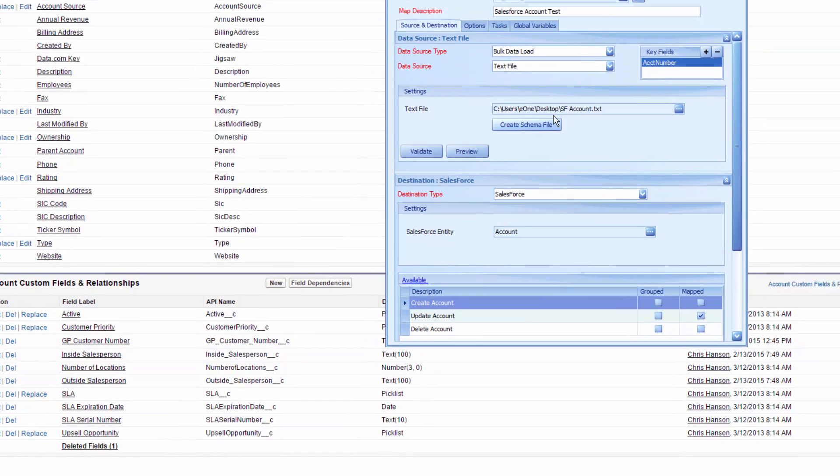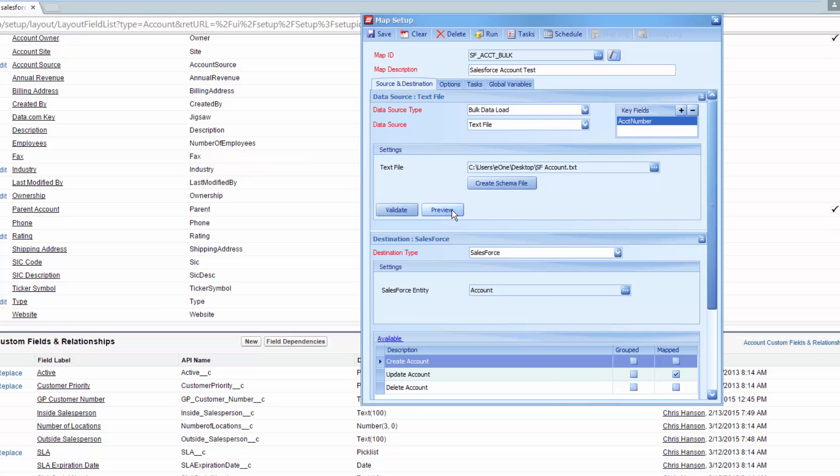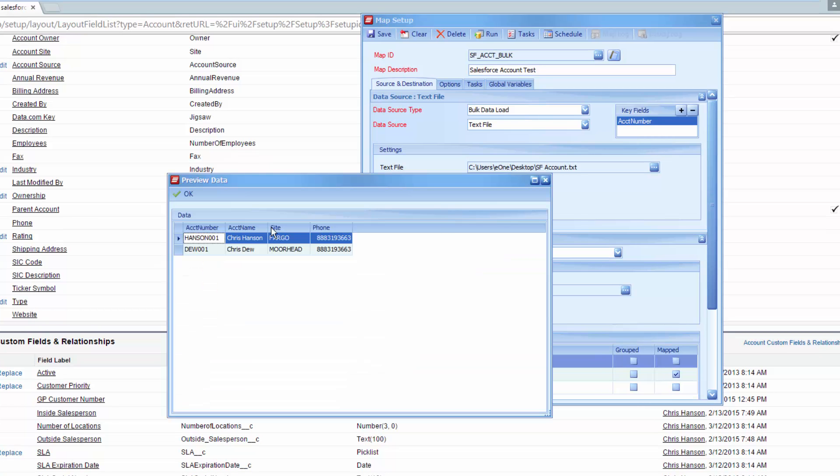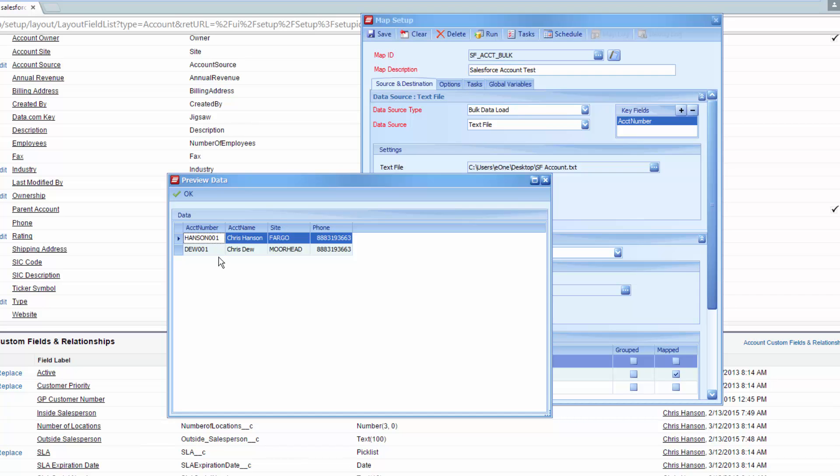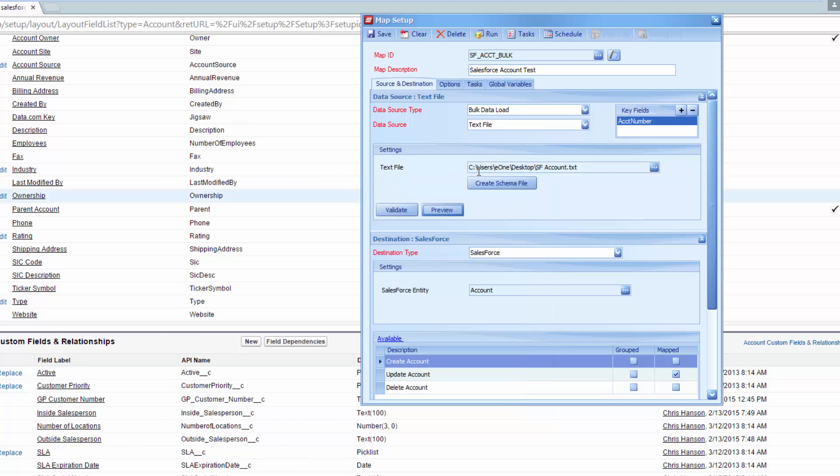In SmartConnect I can show you guys what my data looks like quickly. I've got a few basic records on here: the account number, name, site, and phone. This account number field, those values should match the external ID values for my two accounts in Salesforce. So it's going to be updating those.